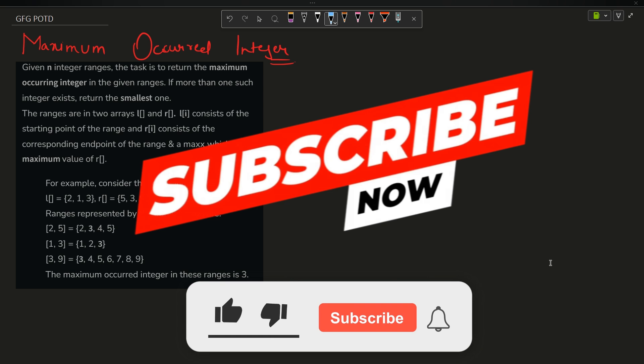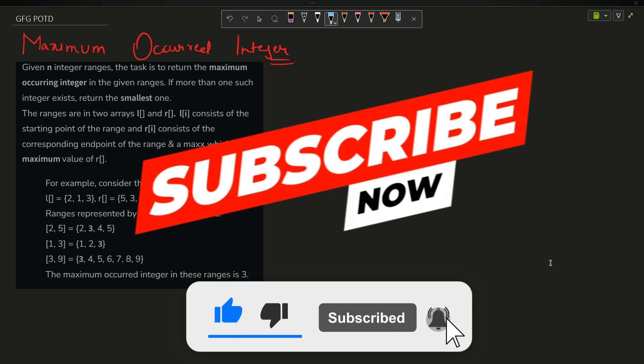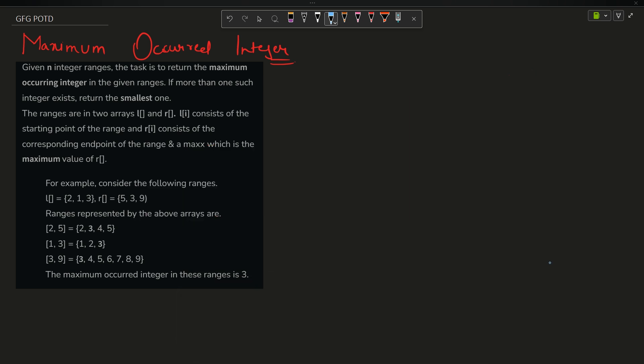Welcome back to the channel guys, hope you are doing extremely well. This is your Mass Coder. We are going to discuss the problem: Maximum Occurring Integer in the given ranges.